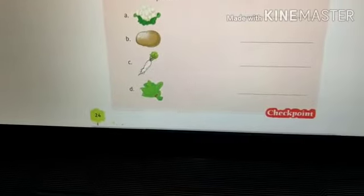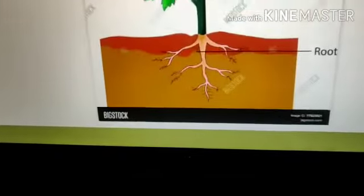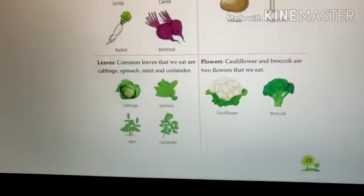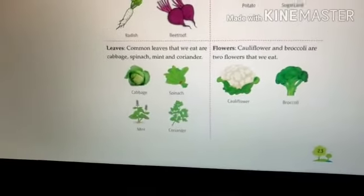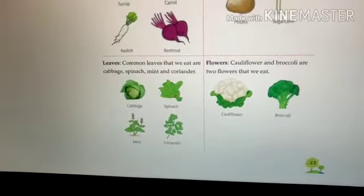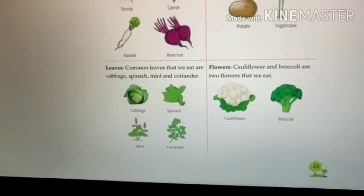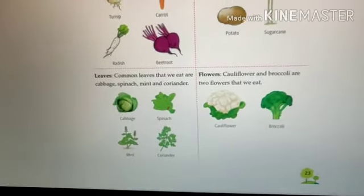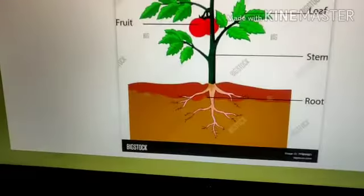Next, identify this picture. Yes, this is spinach, and this is the leaf of the plant — leaves of the plant that we eat. So that is your checkpoint number one. Students, we have completed our checkpoint number one.